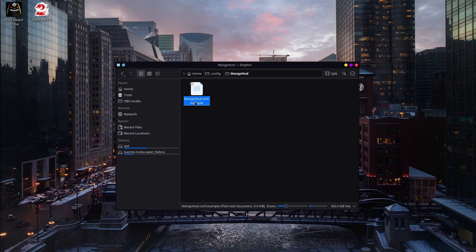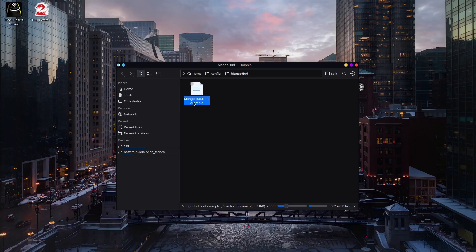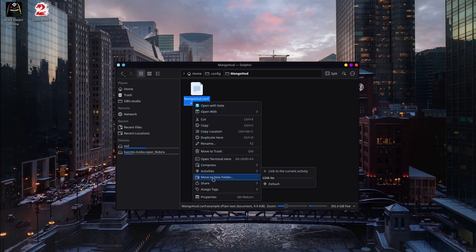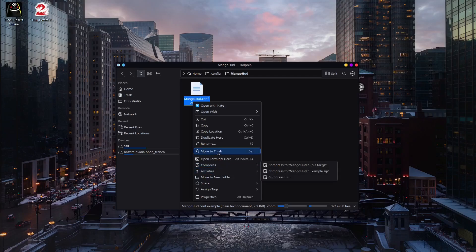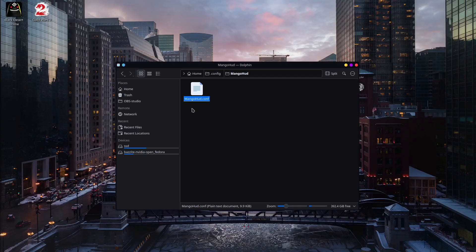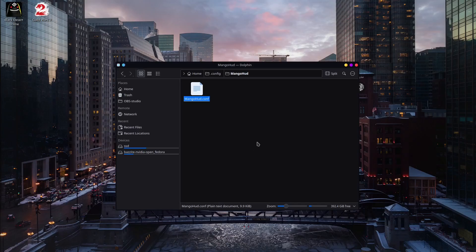Now we need to change the name. We don't need the example anymore. And yours should look something like that. MangoHUD.conf. All right. We are halfway there now.